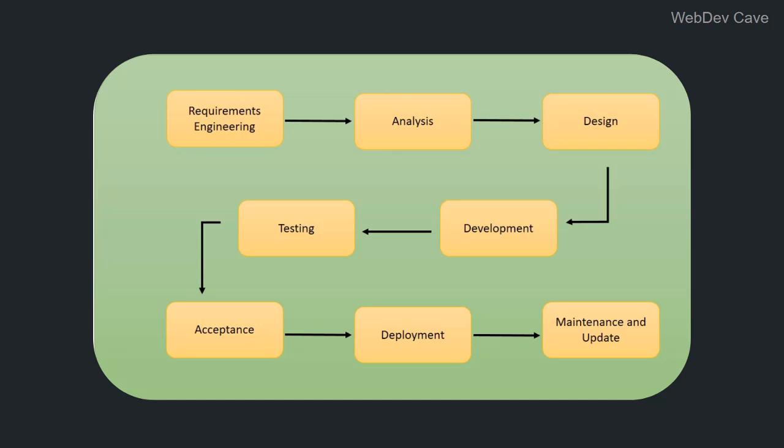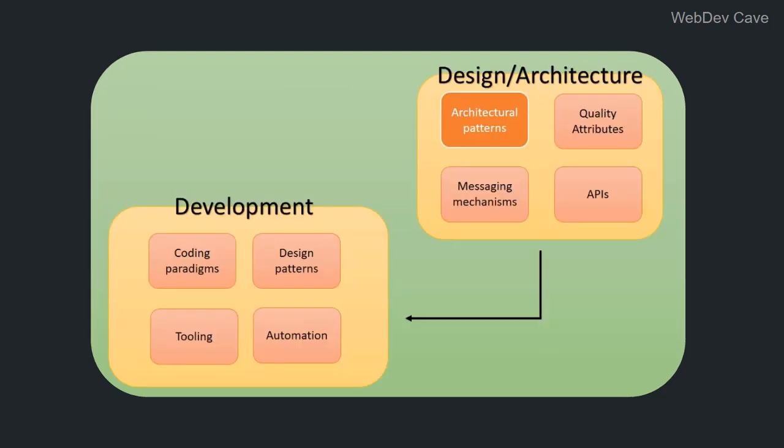Following we have testing, acceptance testing, and if the system is good to go we're ready to deploy. And of course maintenance and keeping the system up to date and aligned with business requirements is essential. So this is just an overview, you know, a 20,000 foot view of the process of software creation. Now let's zoom in the part that includes the design and development phases to see what happens there.